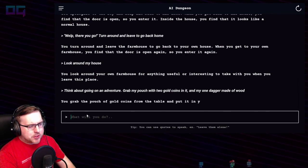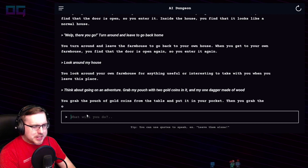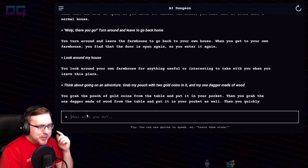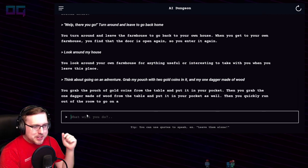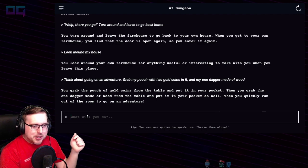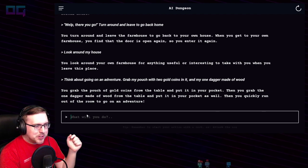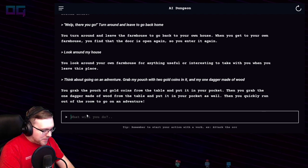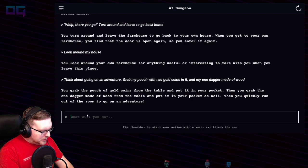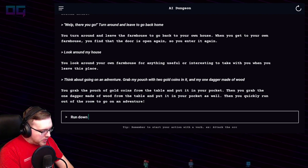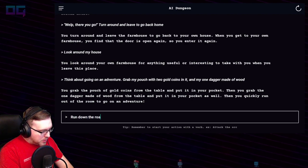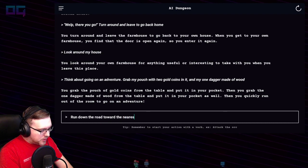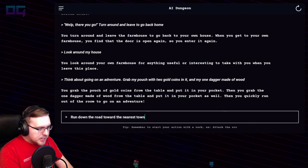You grab the pouch of gold coins from the table and put it in your pocket, then you grab the one dagger made of wood from the table and put it in your pocket as well. Then you quickly run out of the room to go on an adventure. "Run down the road toward the nearest town."